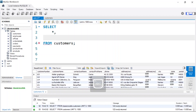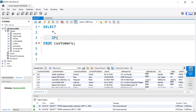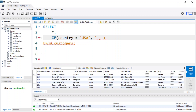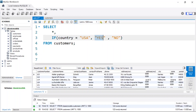Now I want to add an IF statement. We're going to say: IF country equals 'USA' — that's our condition — then a comma, then what to return if the condition is true, then another comma, then what to return if the condition is false. So if the country is USA we return 'Yes', and if it's not we return 'No'.